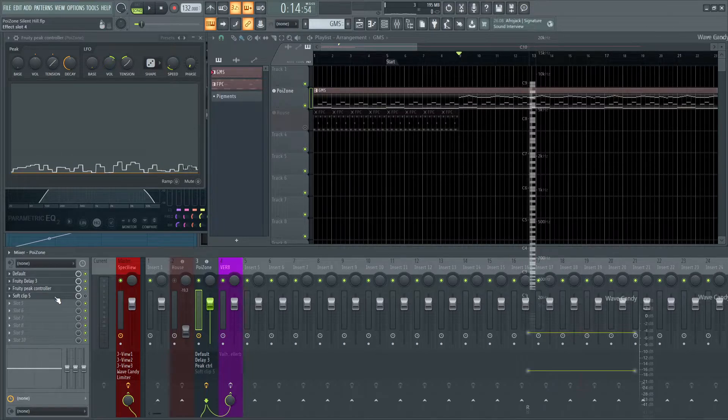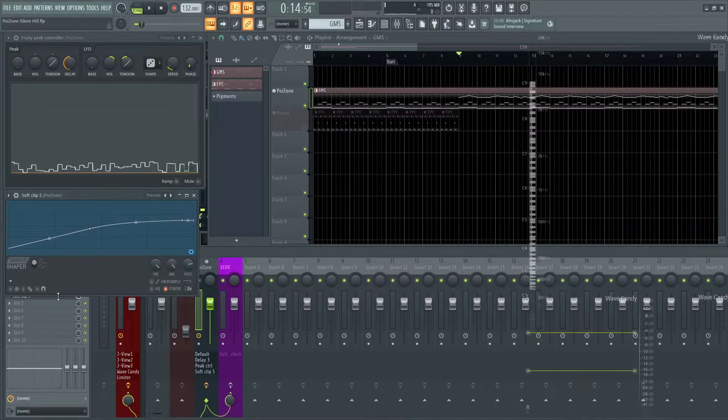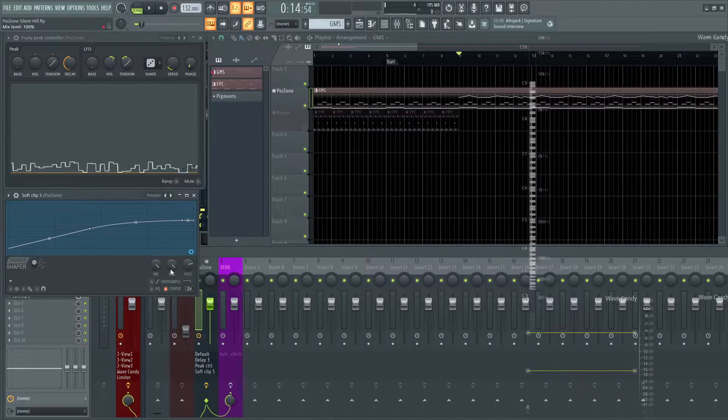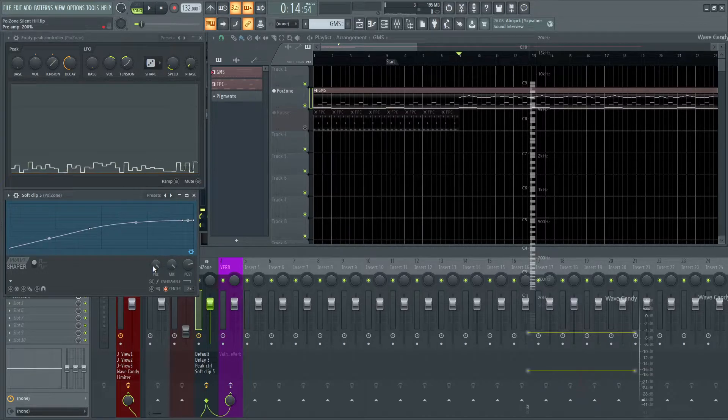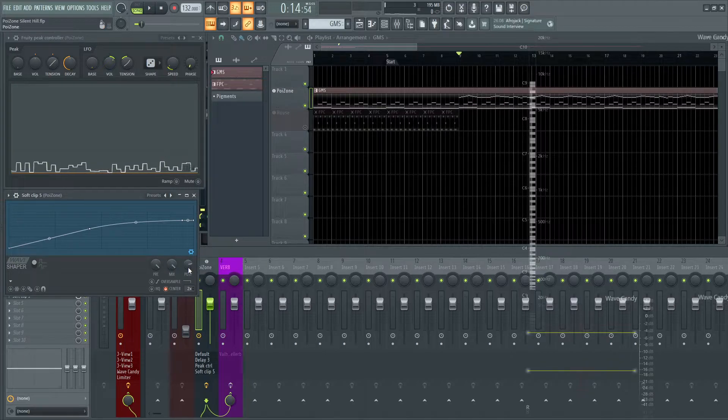Moving on, we have the Soft Clip 5 here. That's a preset I chose for the Soft Clipper here. And you can also change the curve a little bit, but I felt this was fine. I drove the Pre all the way up, the Mix all the way up, and kind of brought the post down a little bit so it wasn't going to be too loud.